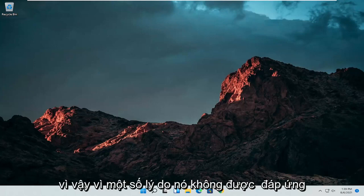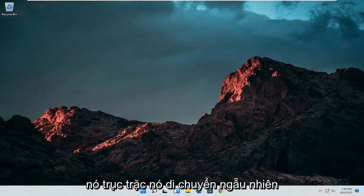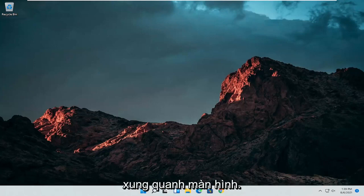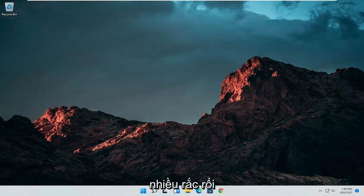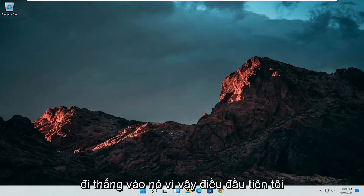So if for some reason it's not responsive, it's glitching up, it's moving randomly around the screen, I'm going to show you guys how to hopefully resolve this without too much of a hassle and we're going to go ahead and jump straight into it.